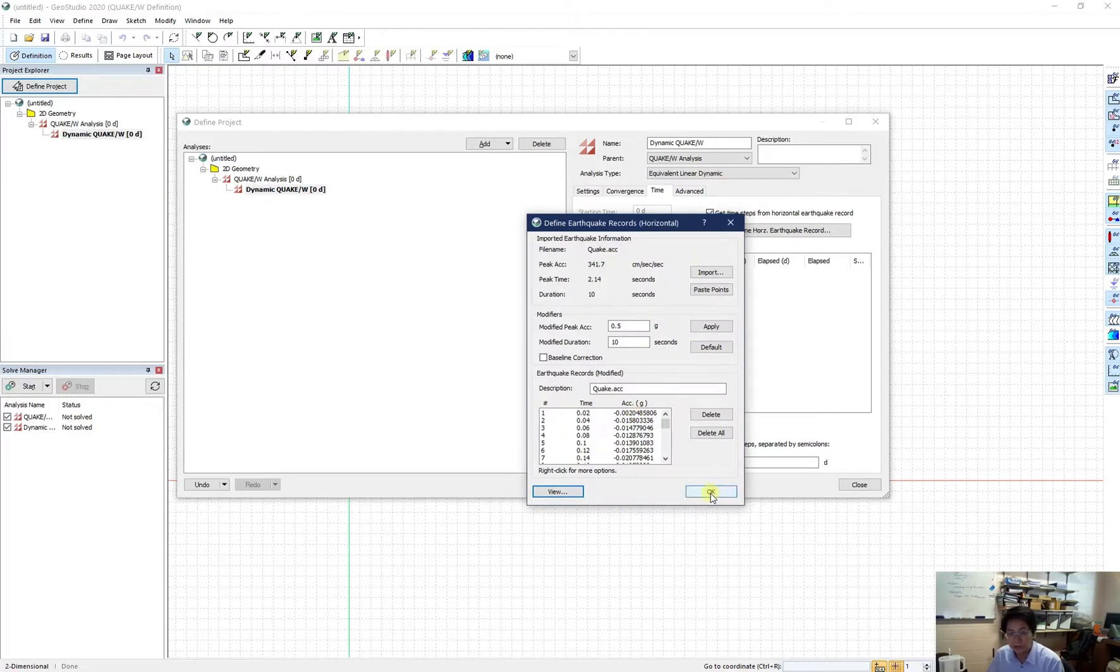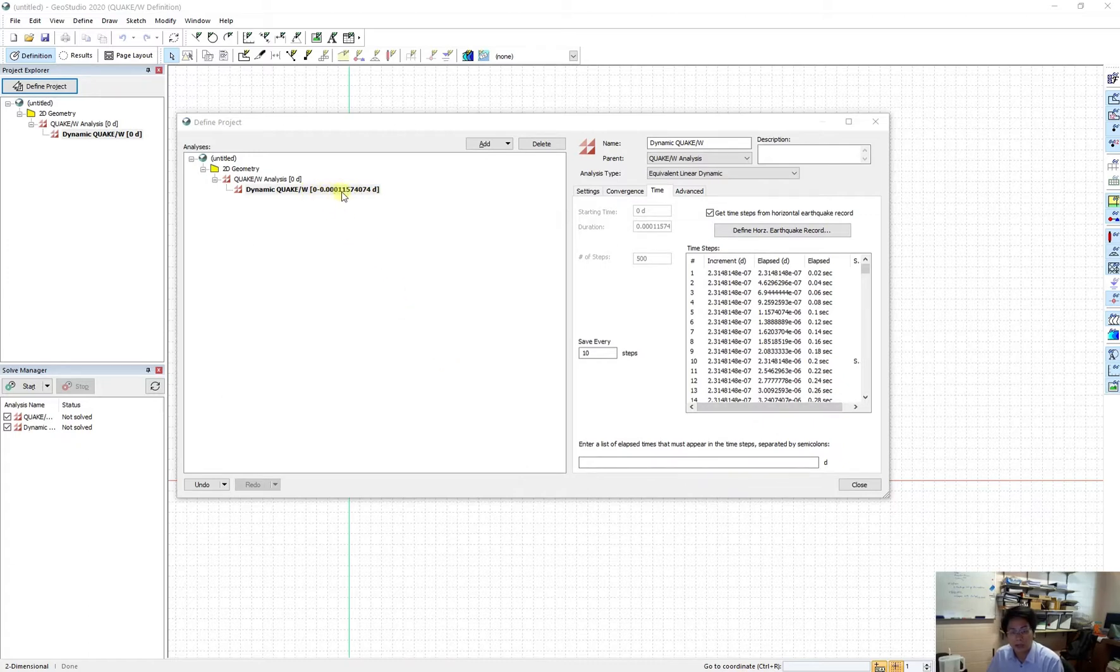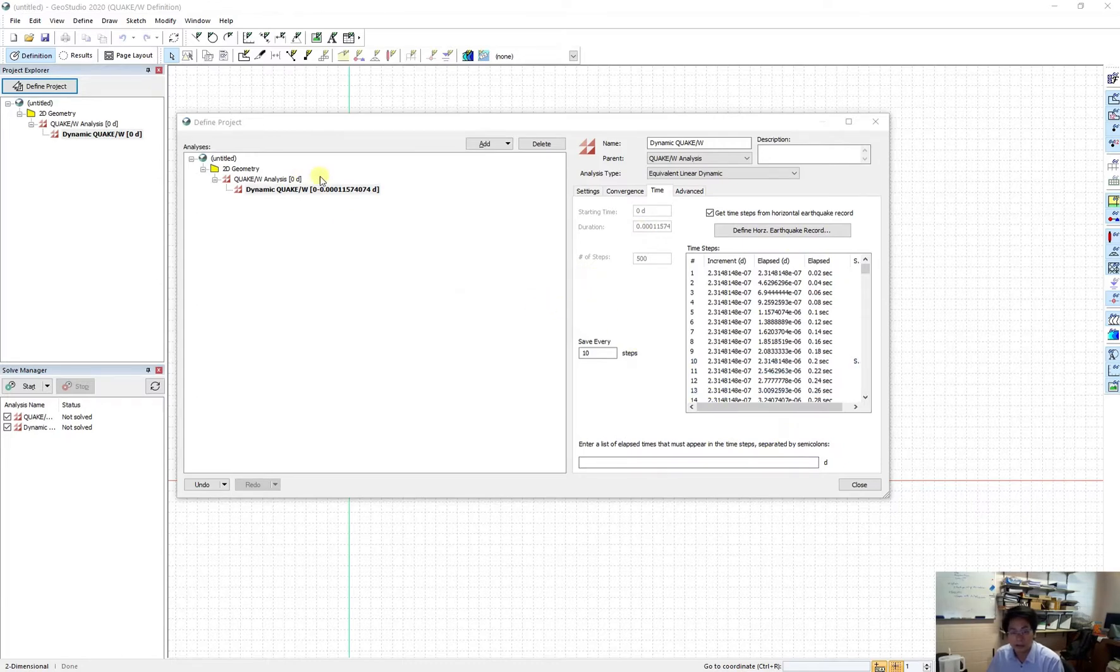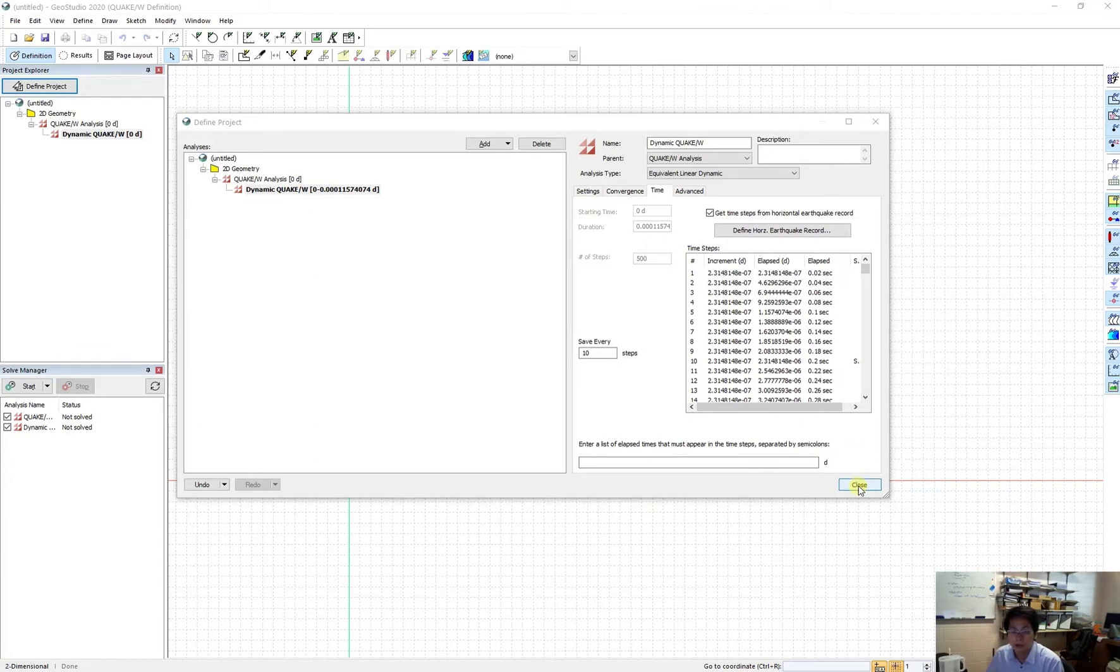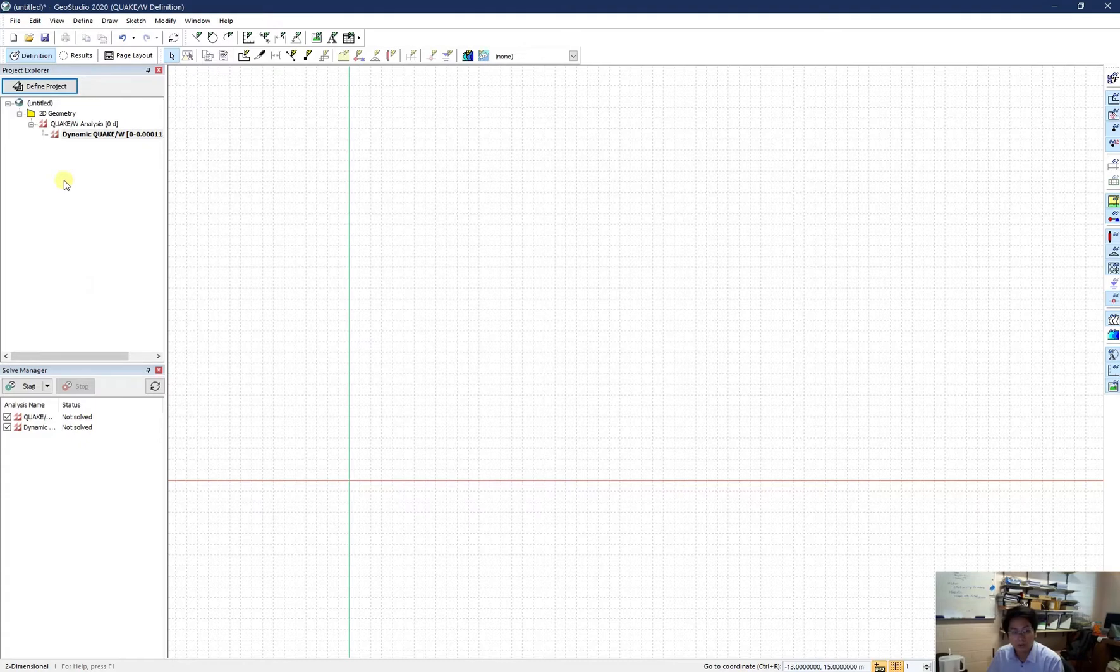I think that is good to me. So I just click on OK. And you can see now the time has changed. And this is actually 10 seconds. I think it's all fine to me now. I just close it. And now in the first step, I need to draw my geometry.